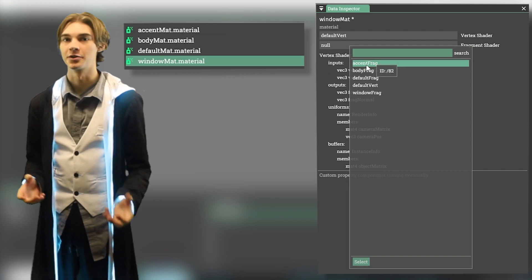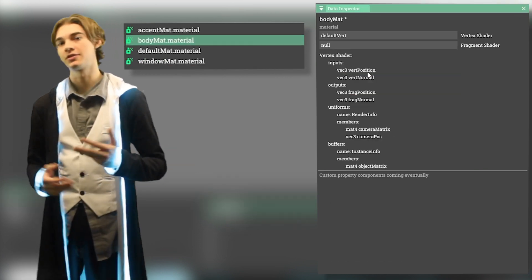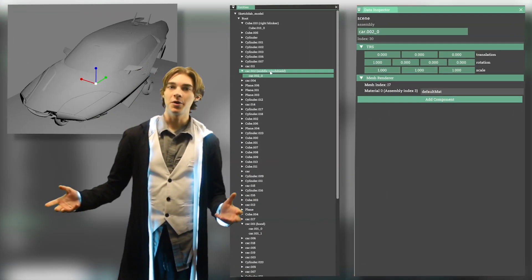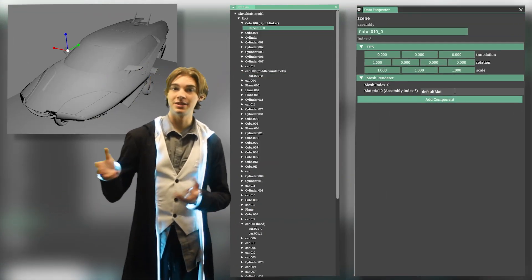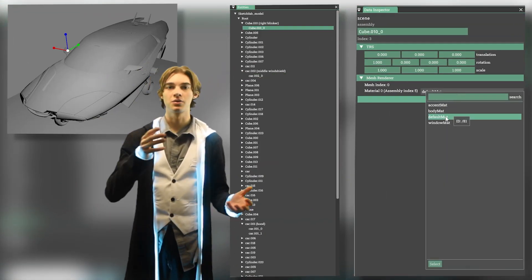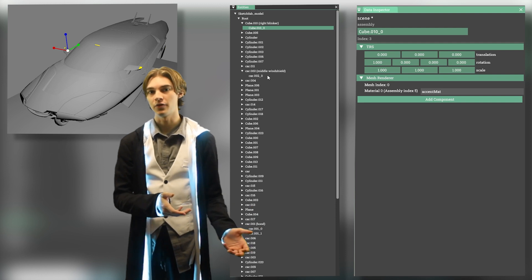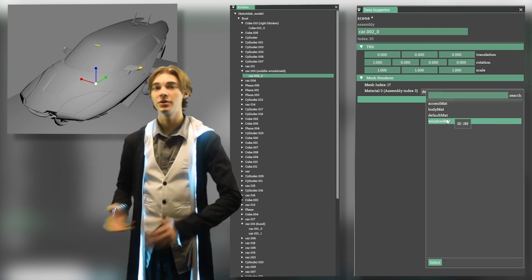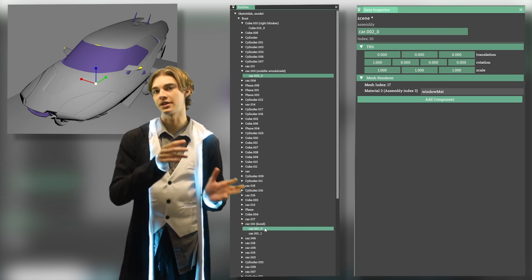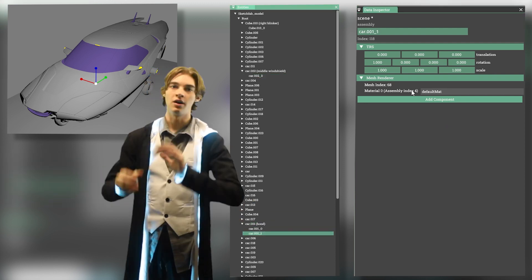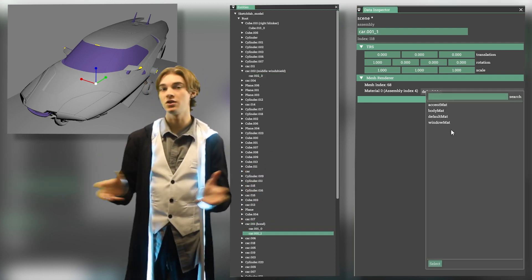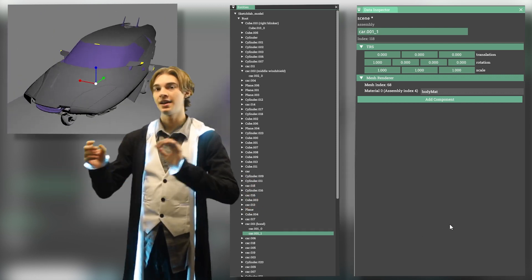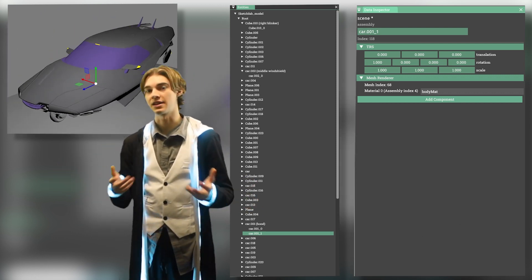Going back to the editor, we create three new materials for each of our new shaders, and then just set the fragment shaders appropriately. Now when we open up the model again, instead of setting the materials through the dependencies panel like we did before, we can click around and find the exact object we want to set. When we set one, it should set all the other objects as well, because behind the scenes, all the objects that use the same material are asking the assembly what material they should use, and not directly referencing it themselves.